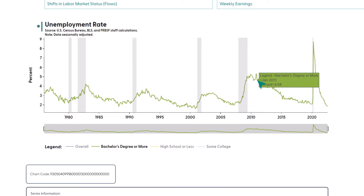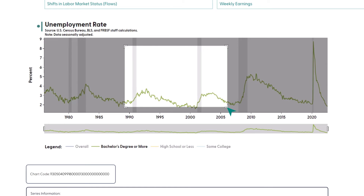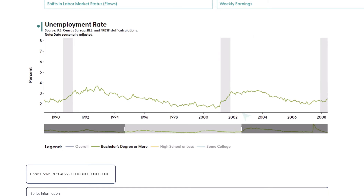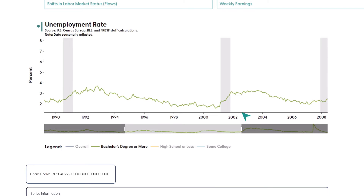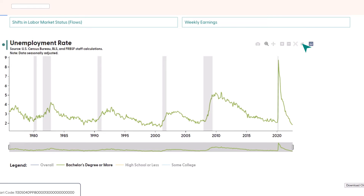It's also easy to zoom in for a closer look at the chart. Just click and drag within the chart area to zoom in on the area you've selected. If you want to zoom back out to the entire chart, just click on the house icon in the top right corner of the chart area. This will reset your chart's X and Y axes.